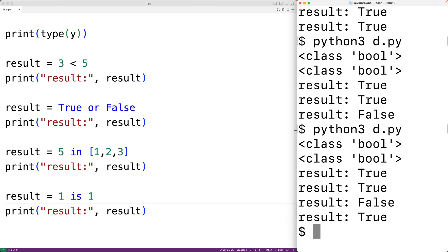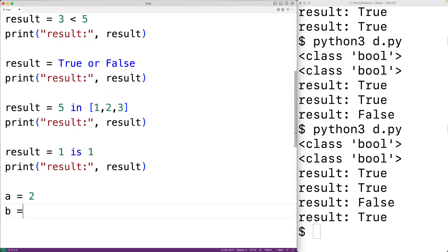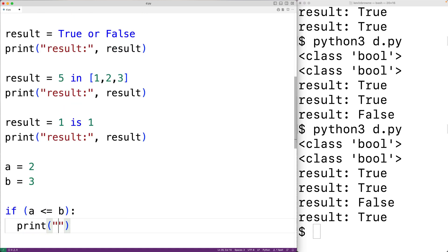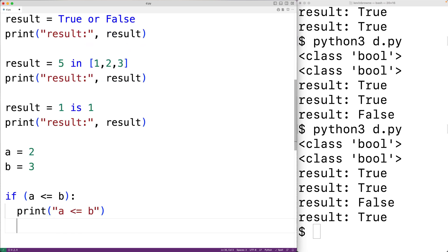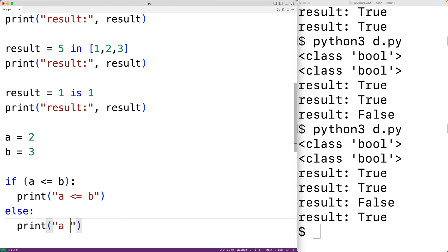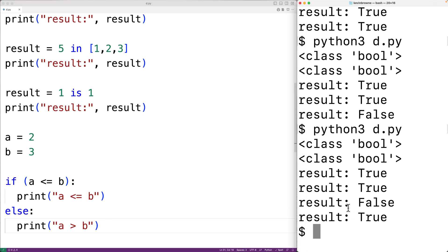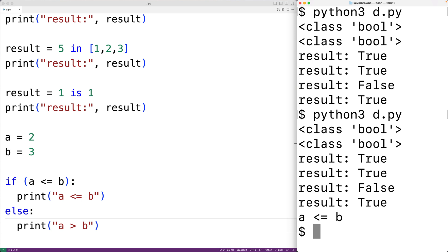Boolean values are often used as part of if statements and while loops in Python. For example, let's say we want some code to only execute if some condition is true. We could have a equal to 2 and b equal to 3. If a is less than or equal to b, we execute print 'a is less than or equal to b'. Otherwise, the else branch outputs 'a is greater than b'. If we save and run it, we get 'a is less than or equal to b' because a is 2 and b is 3.